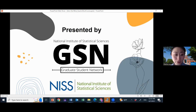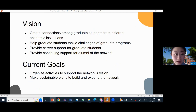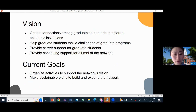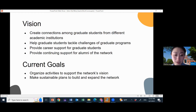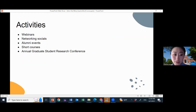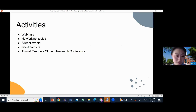Before we start learning Quarto today, I'd like to introduce the GSN to you. Our network creates connections among graduate students from different academic institutions and helps graduate students tackle challenges of graduate programs. We provide career support for graduate students and continuing support for alumni of the network. Throughout the year, we plan a variety of activities, including webinars, networking socials, alumni events, short courses like this one, and our annual graduate student research conference.